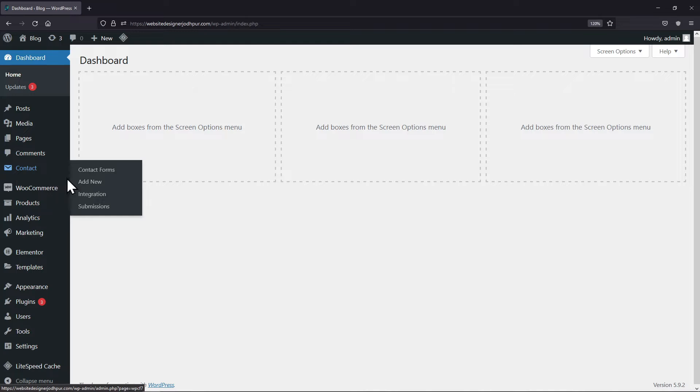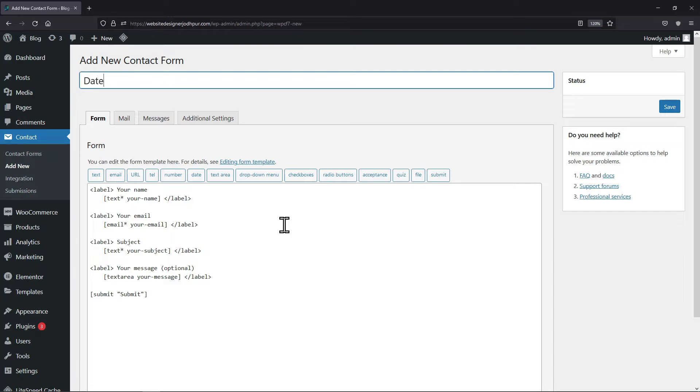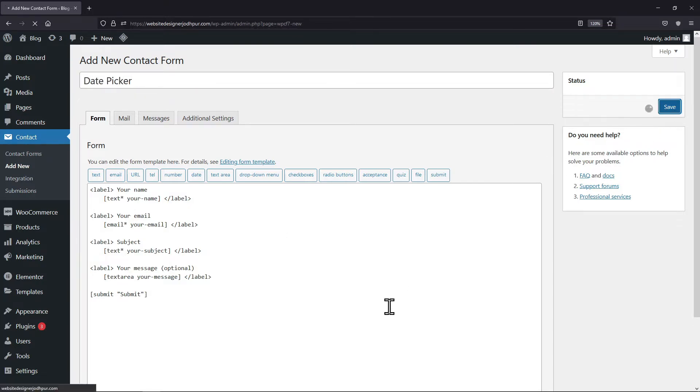Here in the sidebar of the dashboard, let's go to contact and click on add new. As you can see the form builder window has appeared. Here you need to give your form a title first. Let me save the form before doing any changes to it.